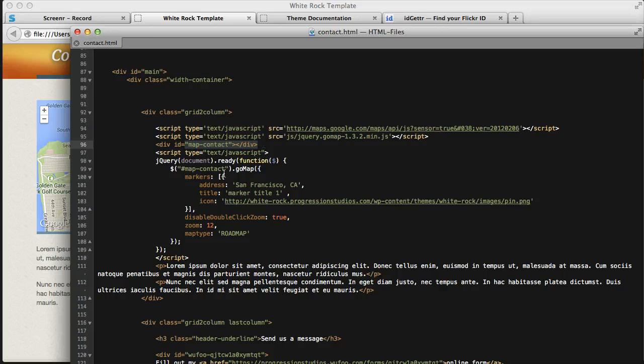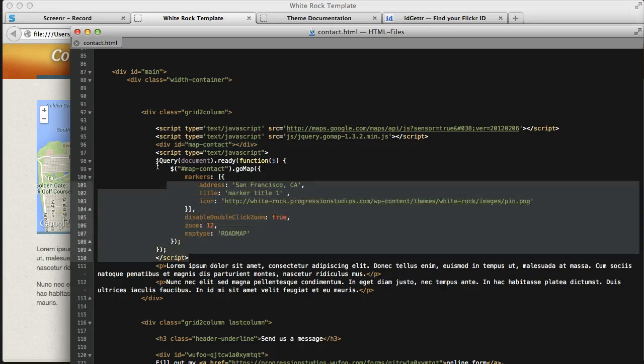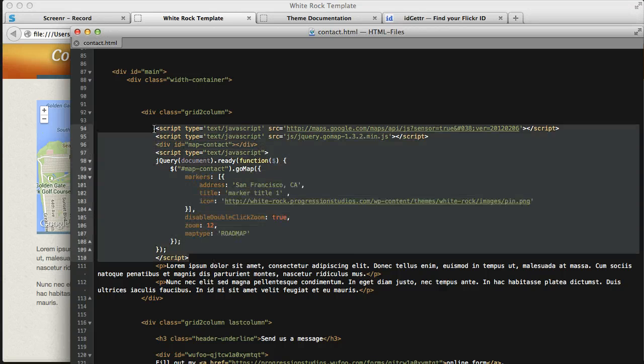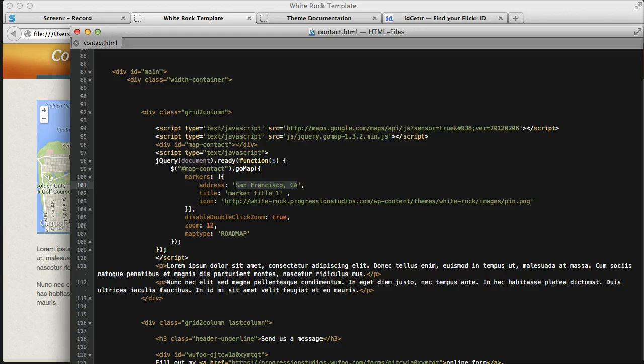Now if you didn't understand that, don't worry. You just need to know that these scripts are necessary. And to adjust the address is really easy. It's under this area right here.